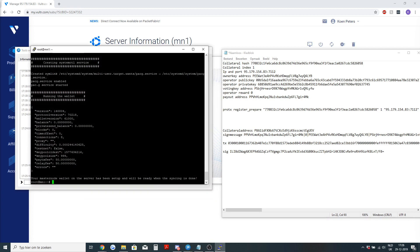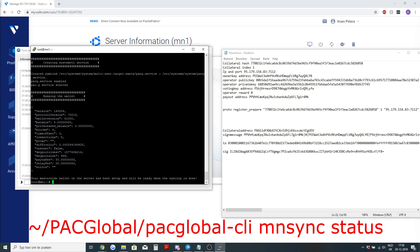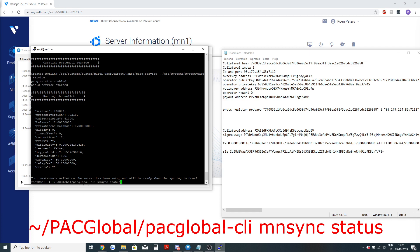First let's check the VPS if everything is good. Your masternode wallet on the server has been set up and will be ready when the syncing is done. To check the syncing you will need to do this command. I will also edit it in the description.